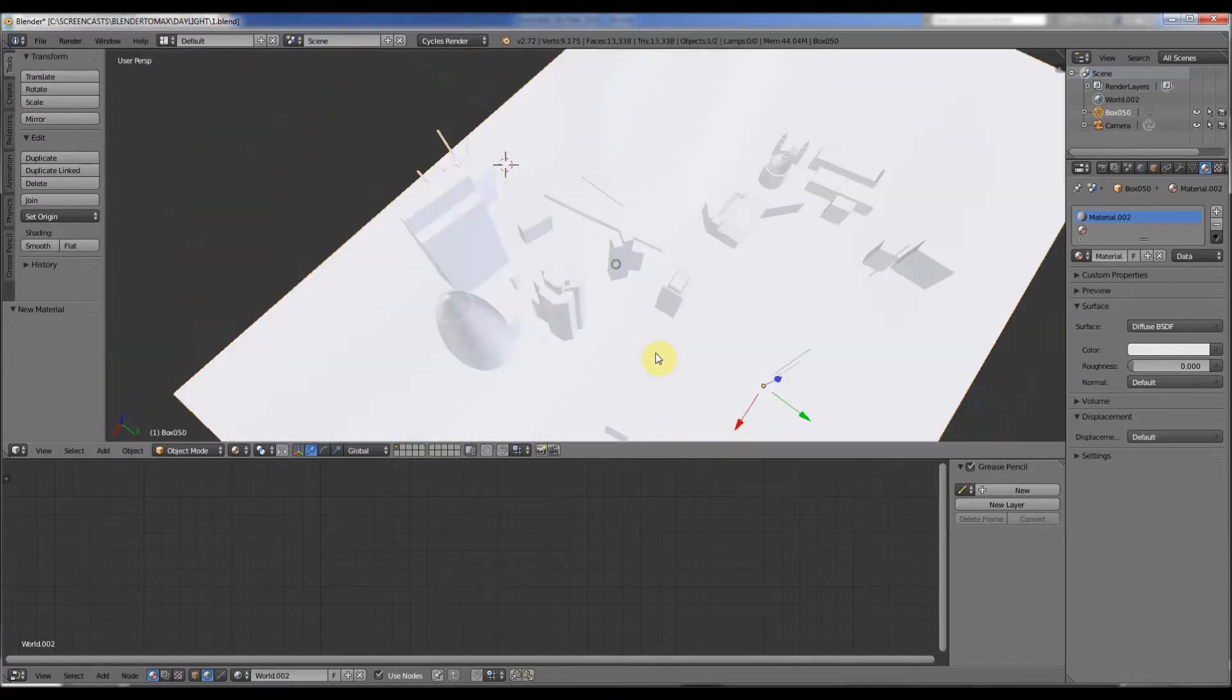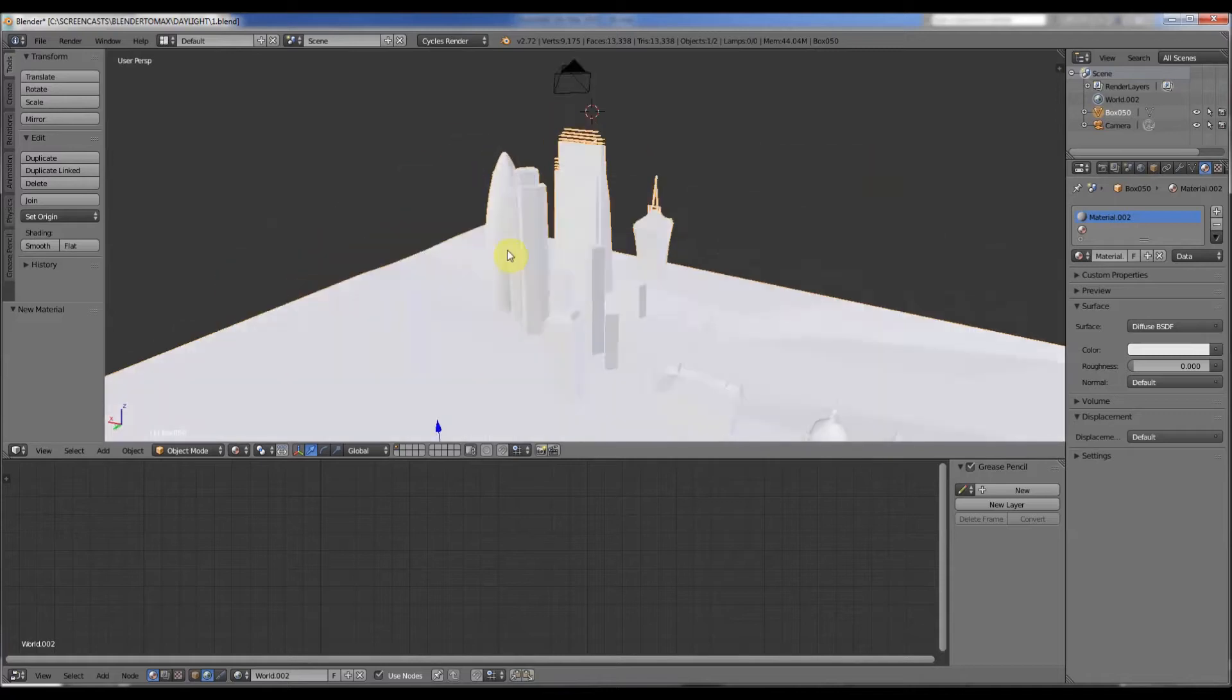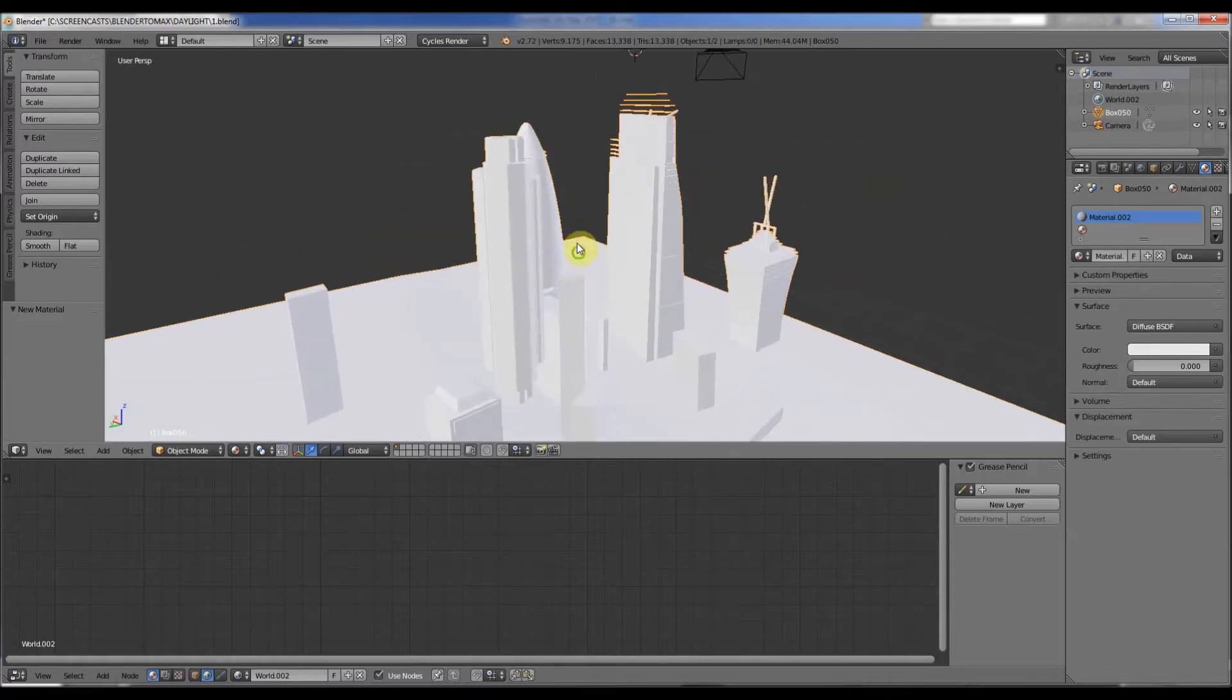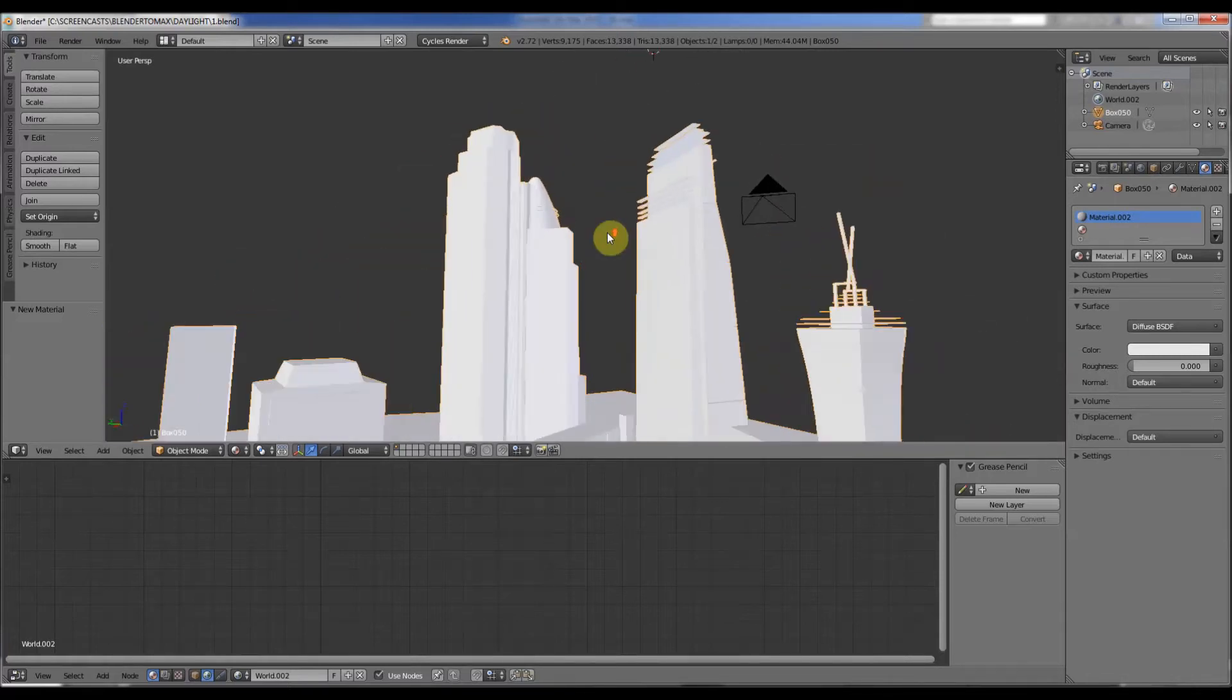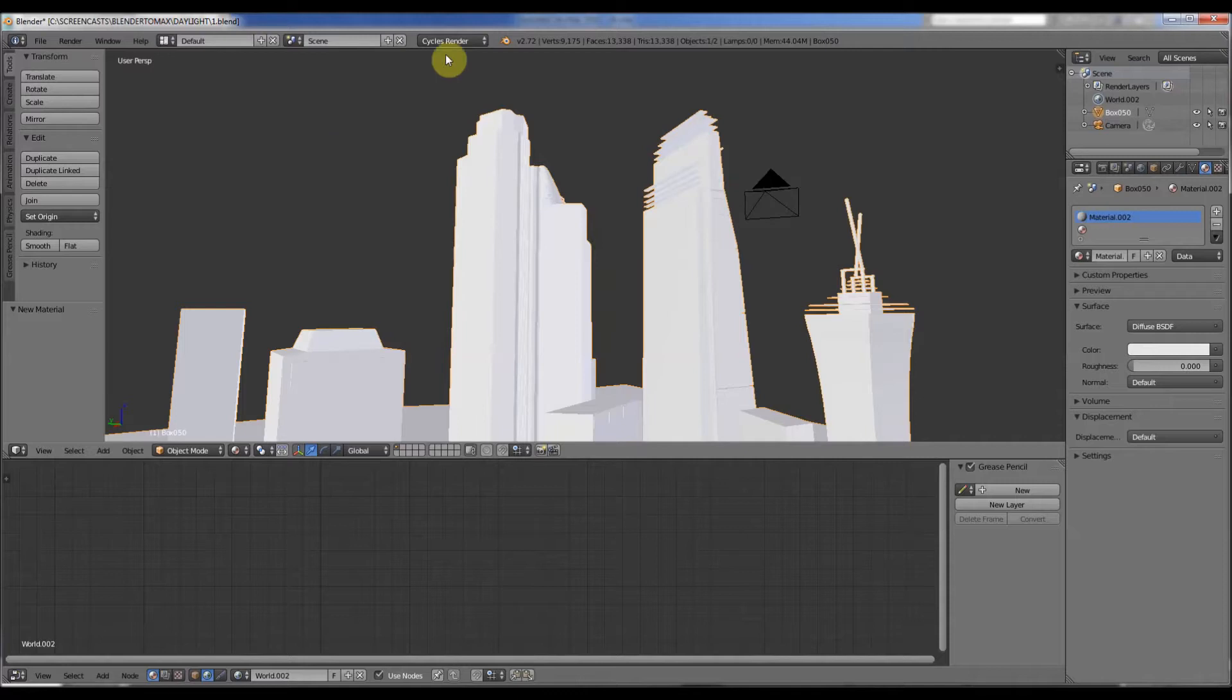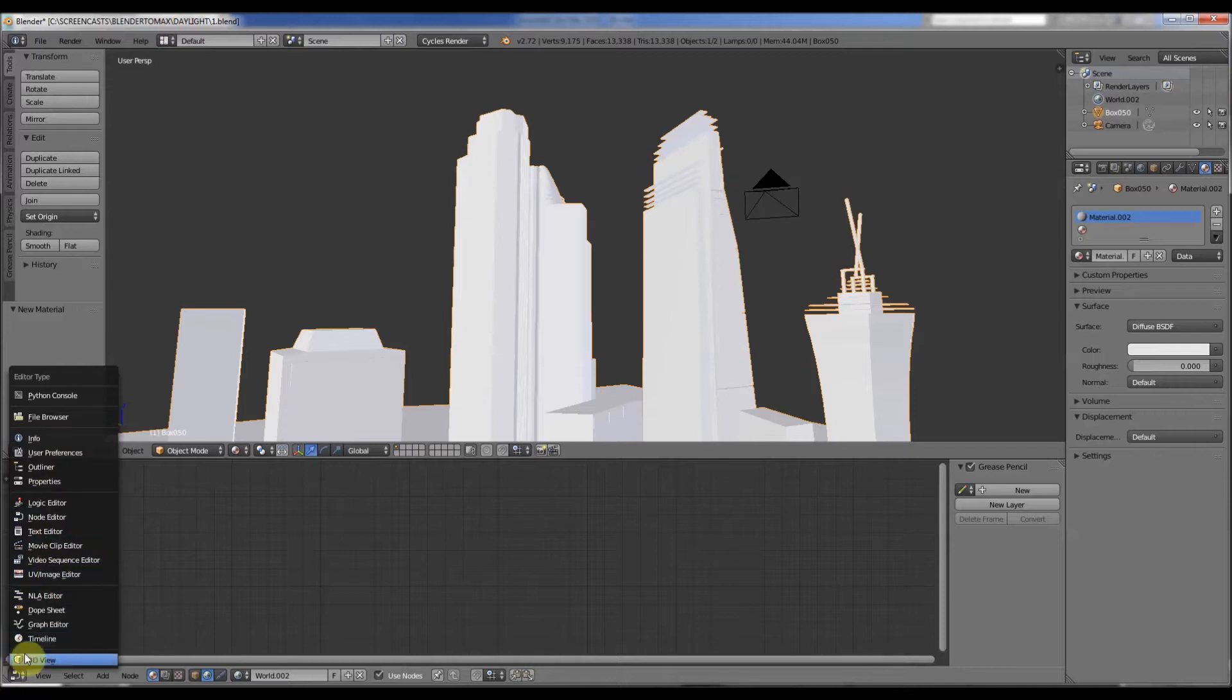Here's the London scene again, my scene I did for a piece of artwork that I made, and we're going to set up a sky system in Blender. So go to the node editor here, make sure it's the node editor.